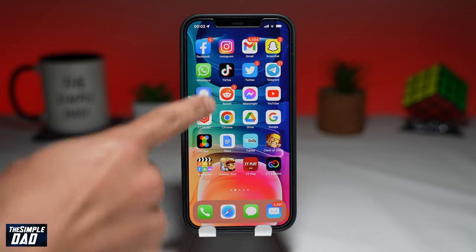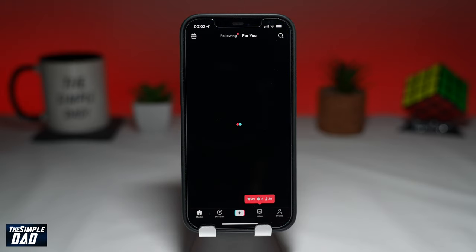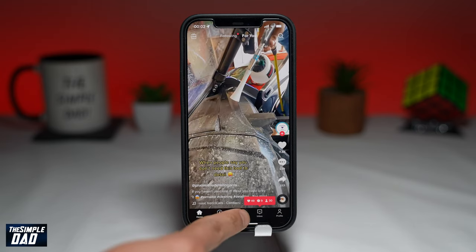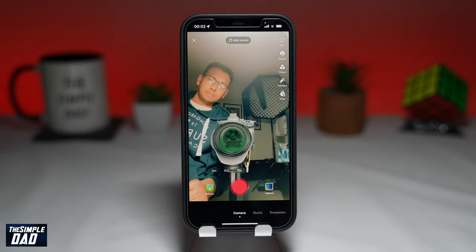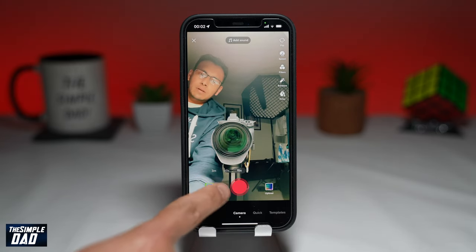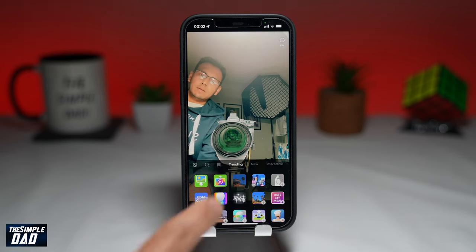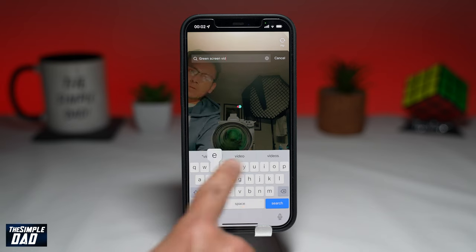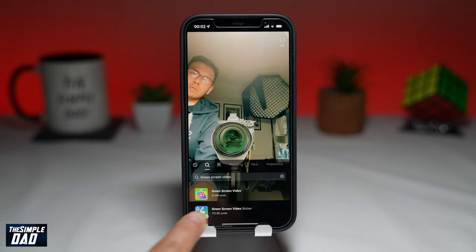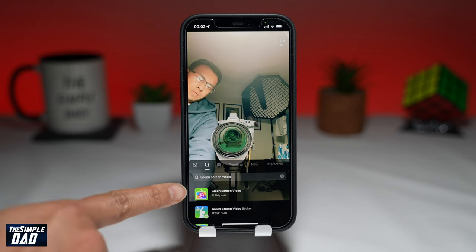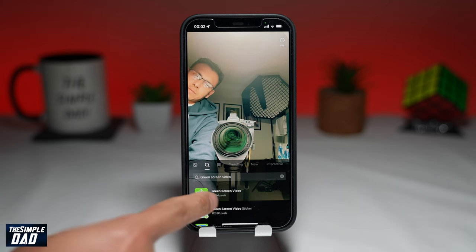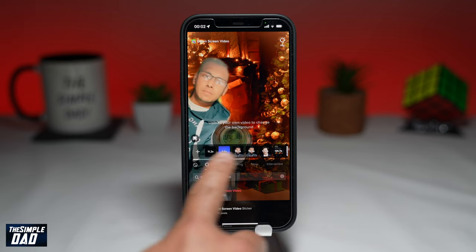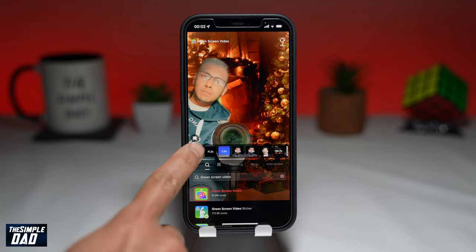First, open up your TikTok app. Now tap on the plus sign to post a video. Tap on effects, then tap on the search icon. Search for green screen video. It should look like this with a play symbol and an arrow pointing upwards. Tap on it. Now select a video from your photo library.